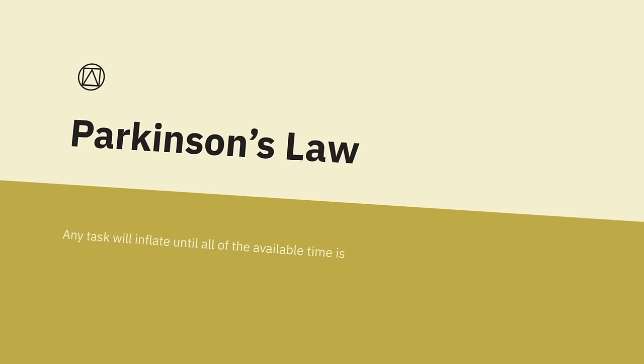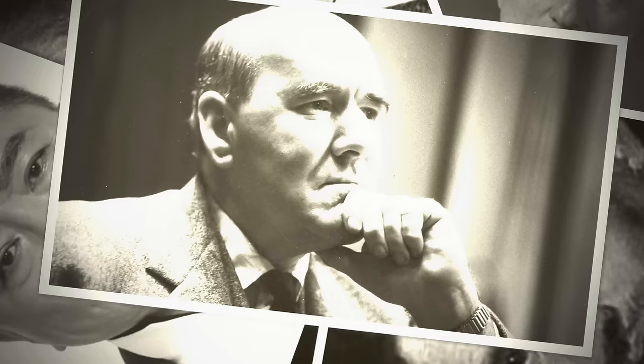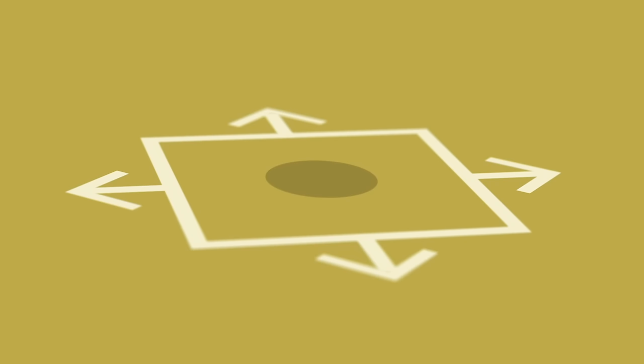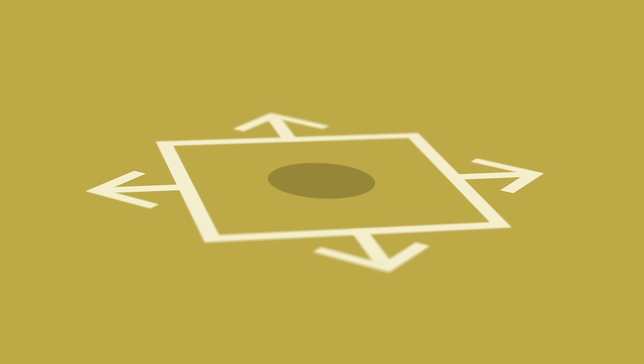Parkinson's Law. Any task will inflate until all of the available time is spent. Articulated by Cyril Northcote Parkinson as part of the first sentence in a humorous essay published in The Economist in 1955, it was reprinted with other essays in the book Parkinson's Law: The Pursuit of Progress. He derived the dictum from his extensive experience in the British Civil Service.